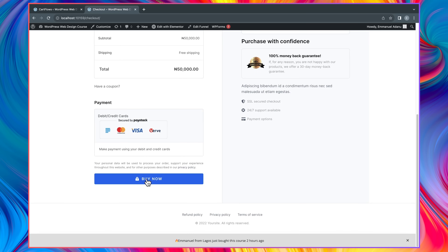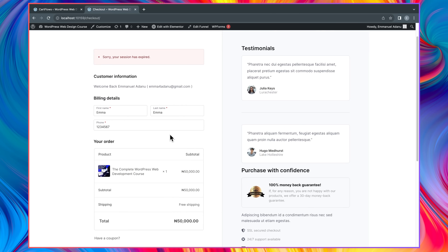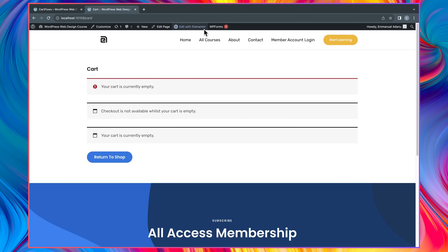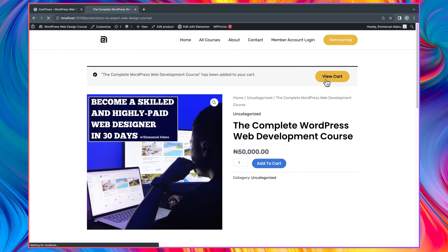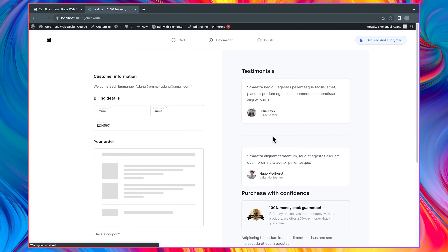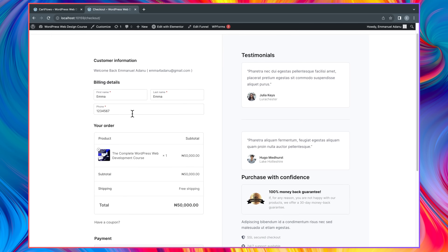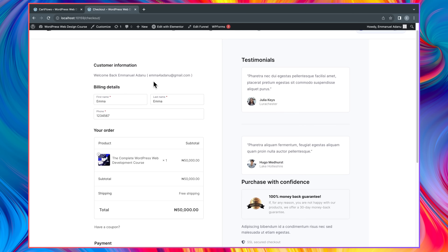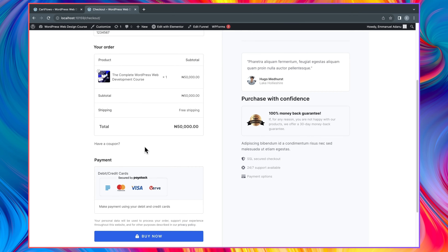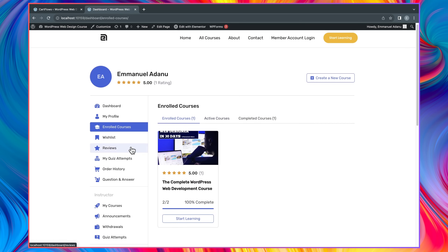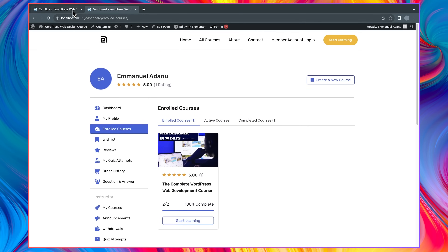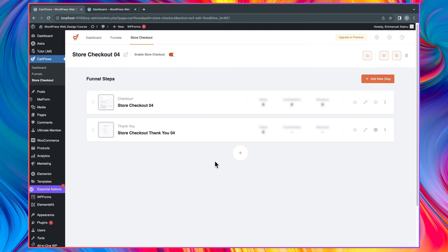Let me go ahead and try to buy this product to see what happens. Add to cart, view cart, proceed to checkout. Enter first name, last name, phone number — we already have the email address registered so no need to re-enter it. Click Buy Now. The transaction is successful — click Pay and it will immediately redirect us to where we can start going through the course. Very simple and very smooth.